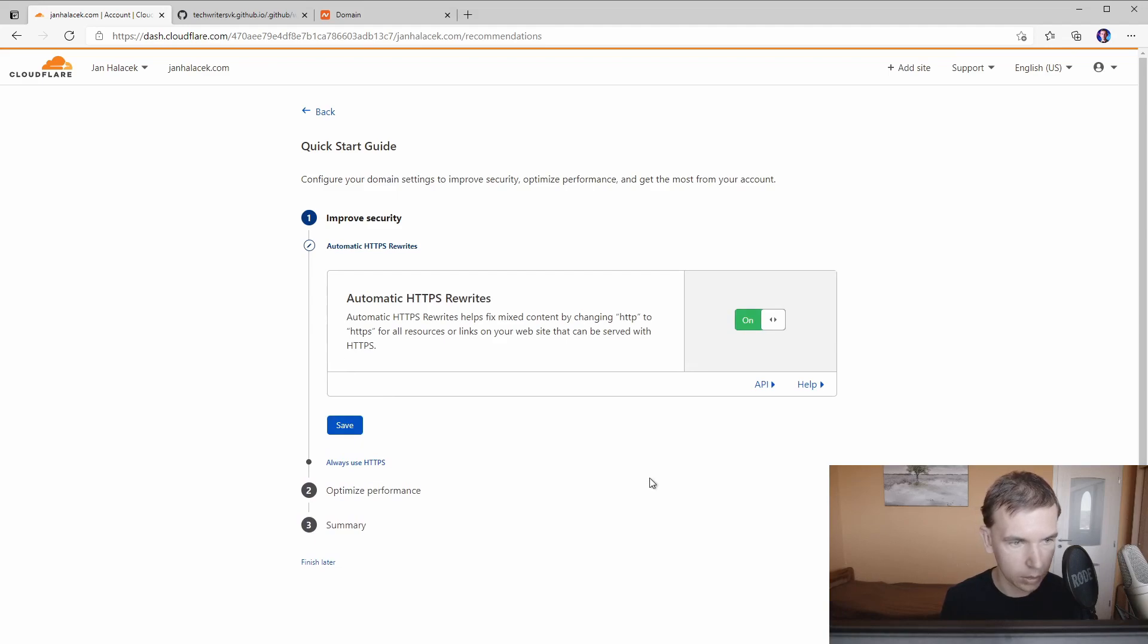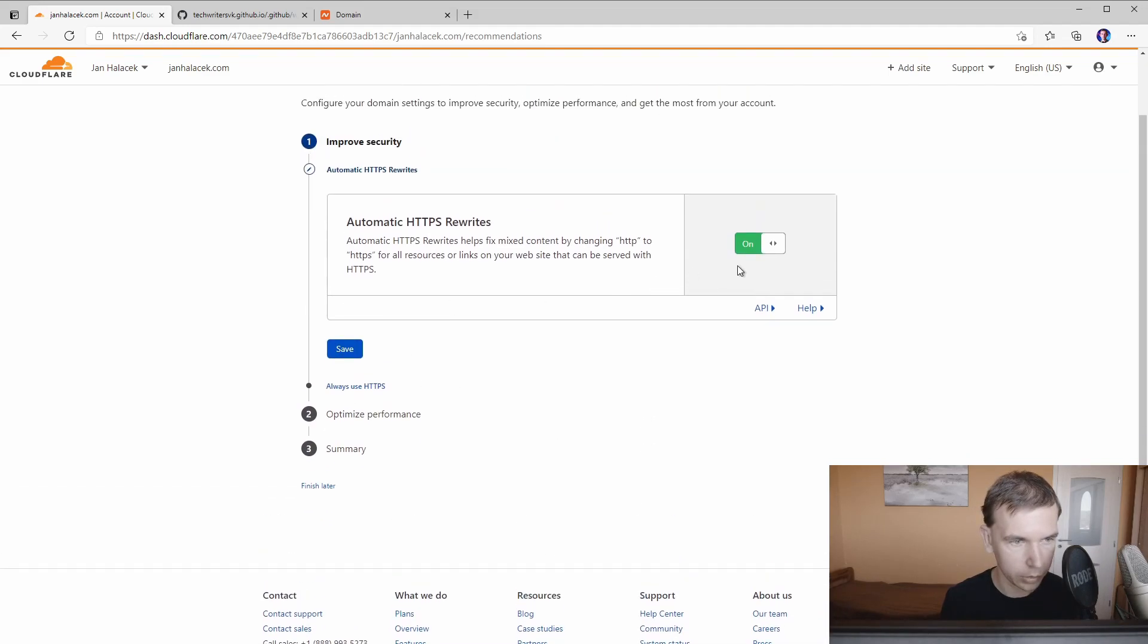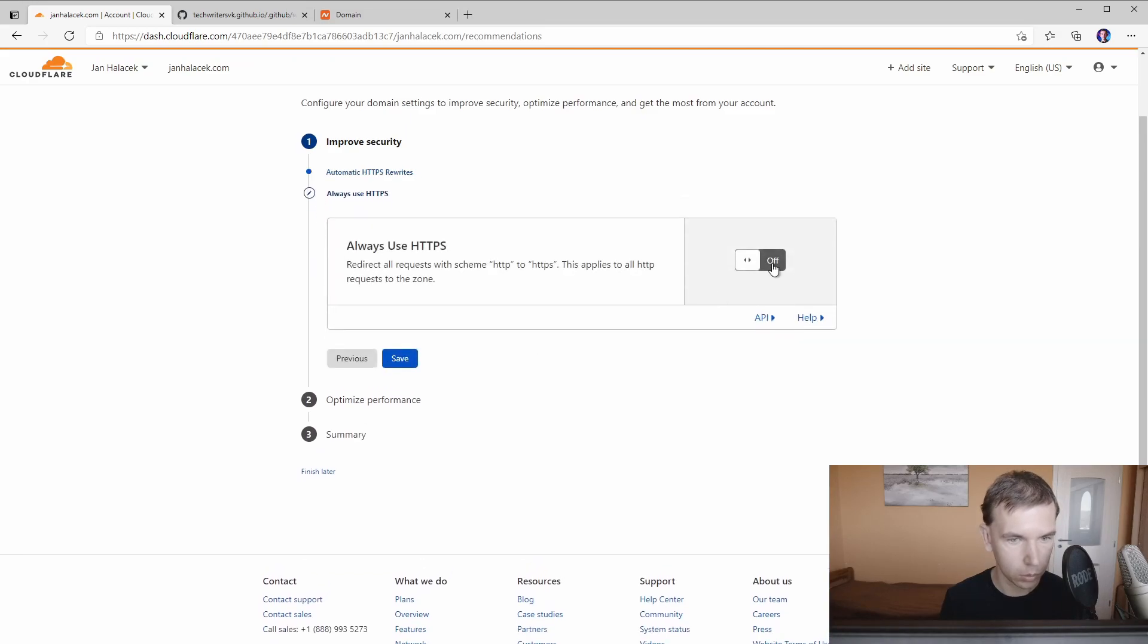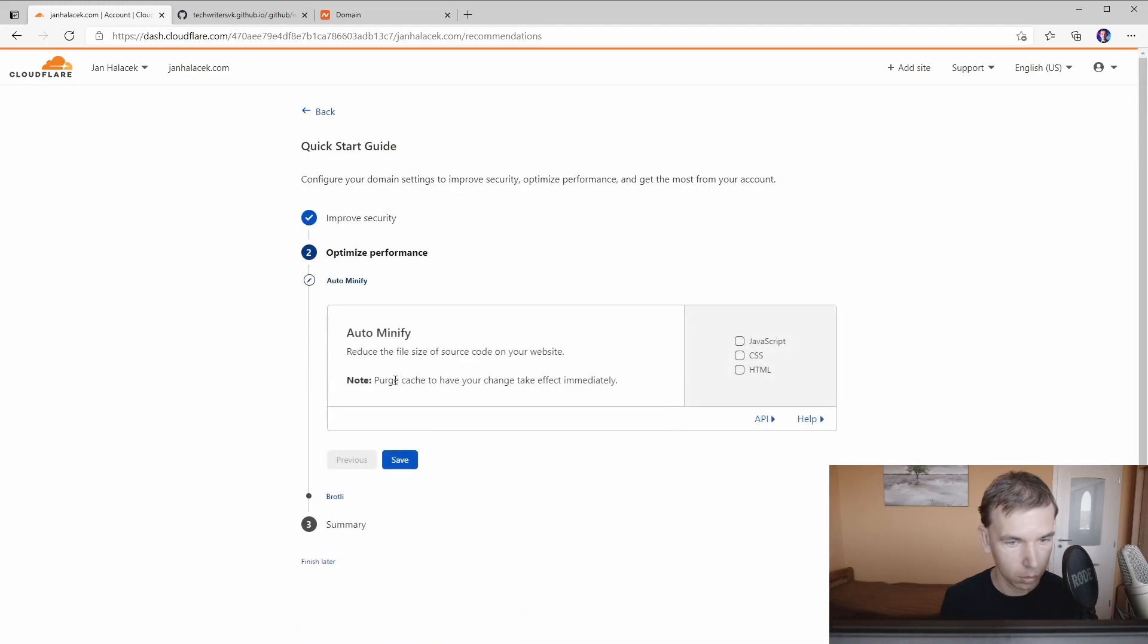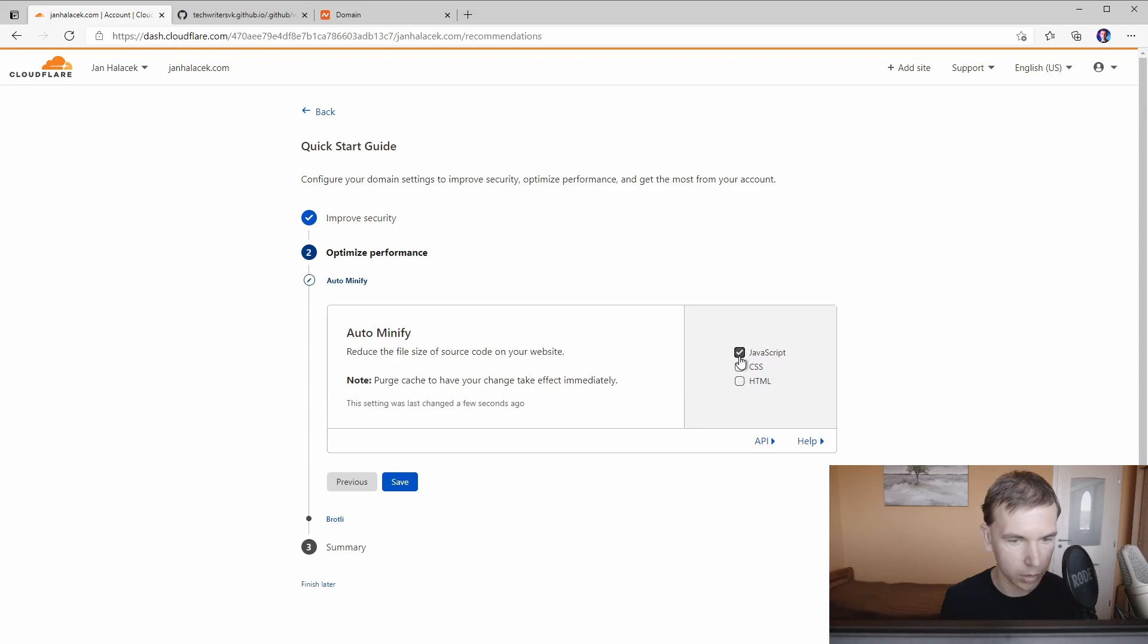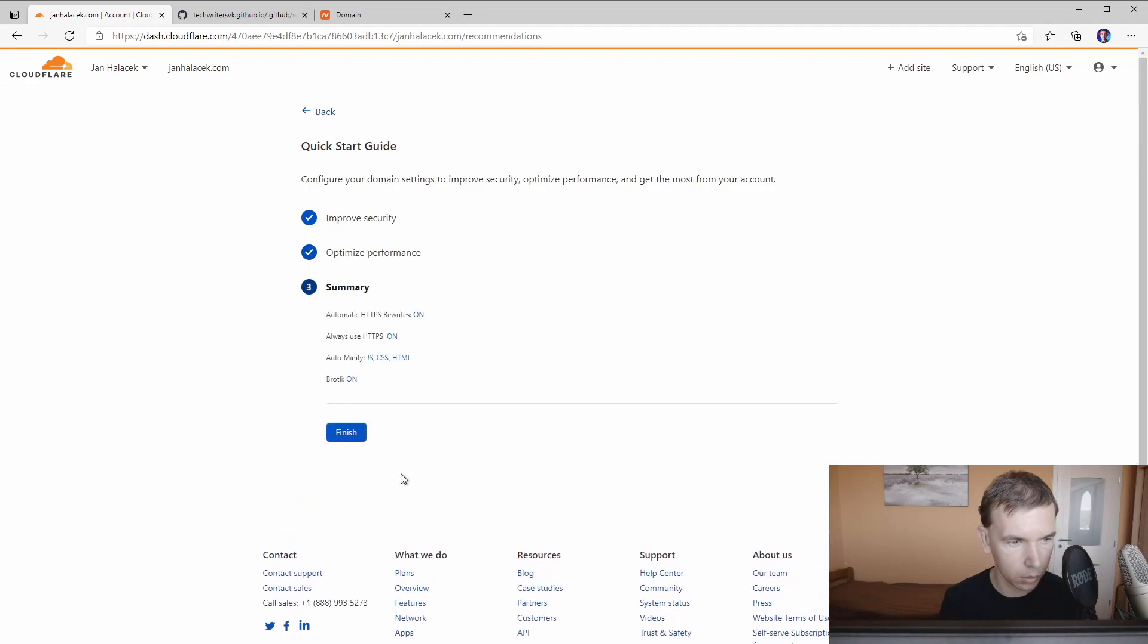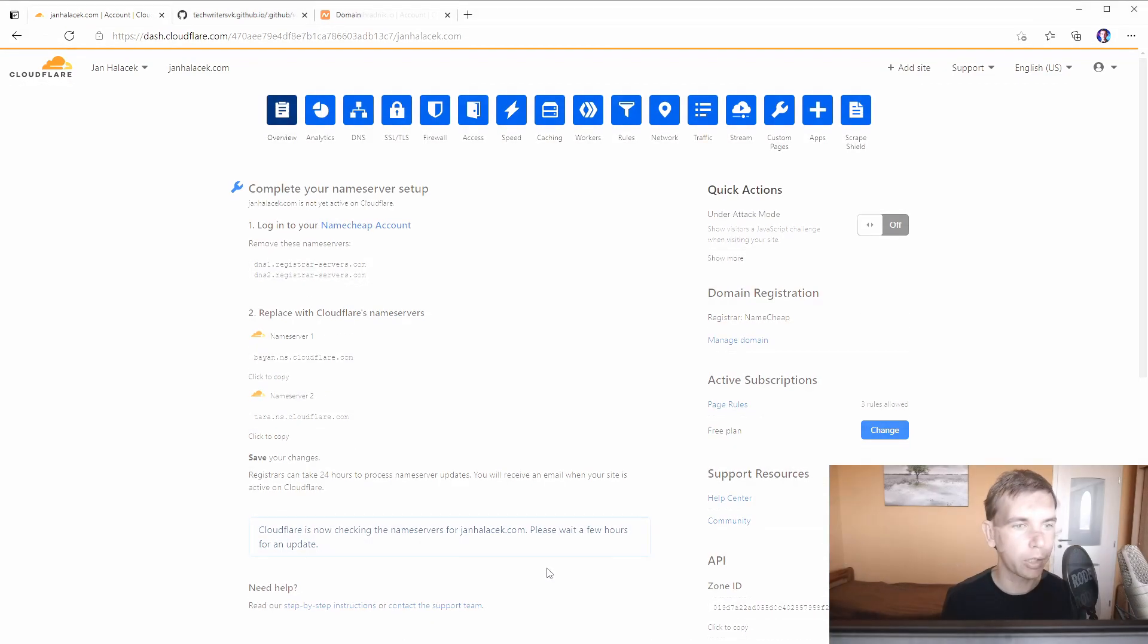Also we can set up other useful features here like HTTPS rewrites, that's okay. Also HTTPS forced for all contents. Oh yeah we can also minify JavaScript, optimize CSS files and HTML. Okay that's also fine and summary everything is turned on, finish.